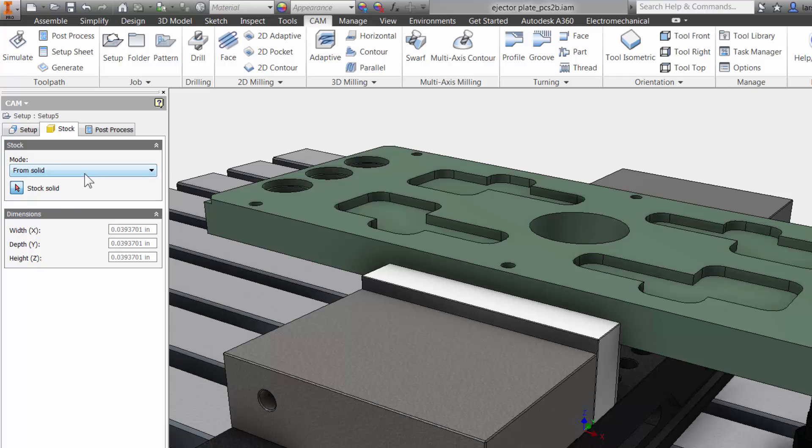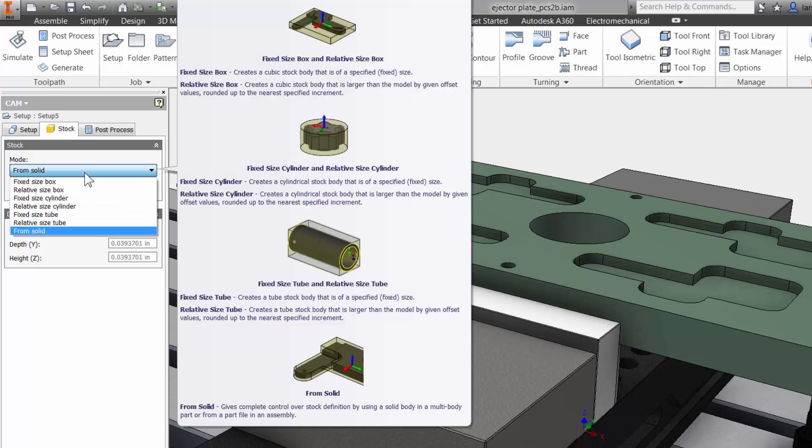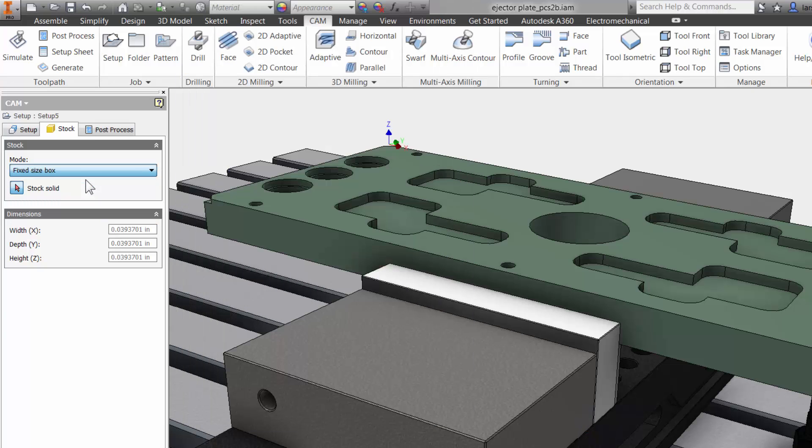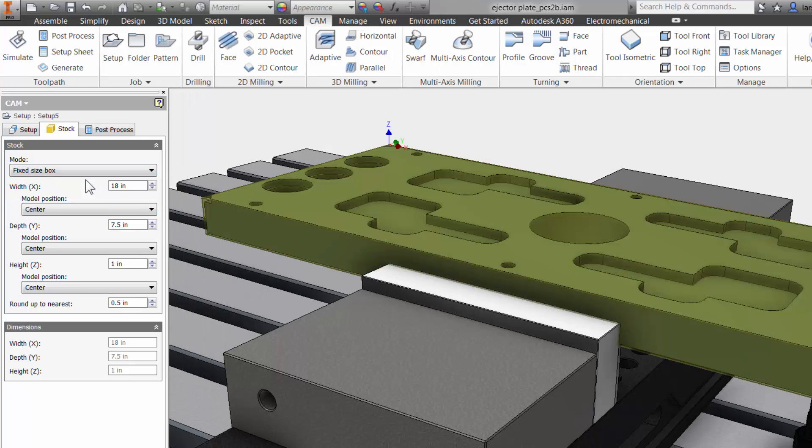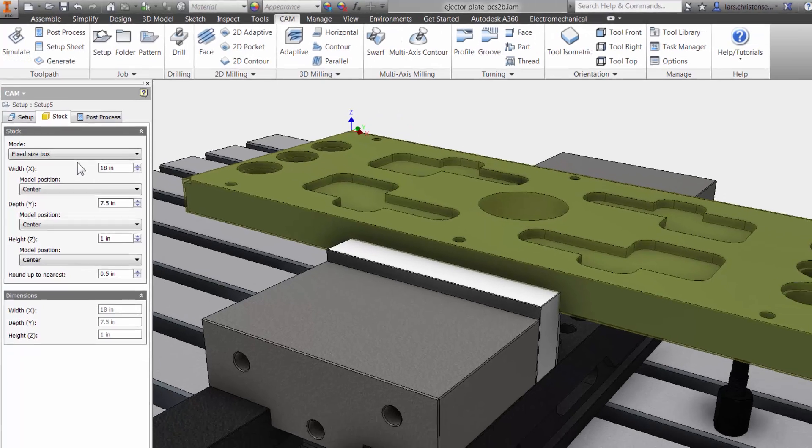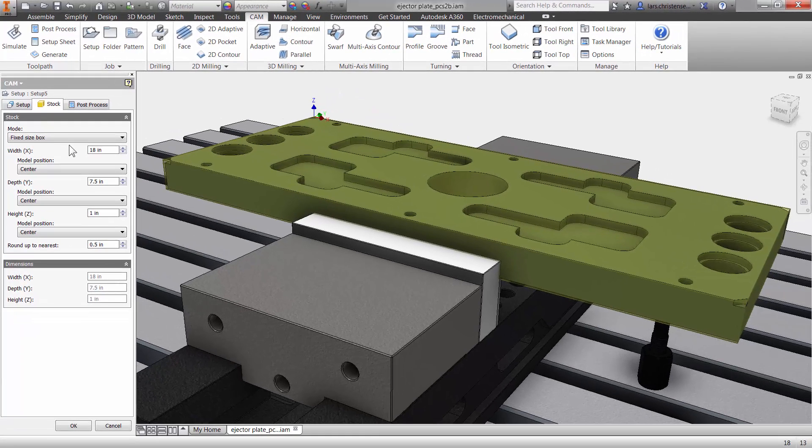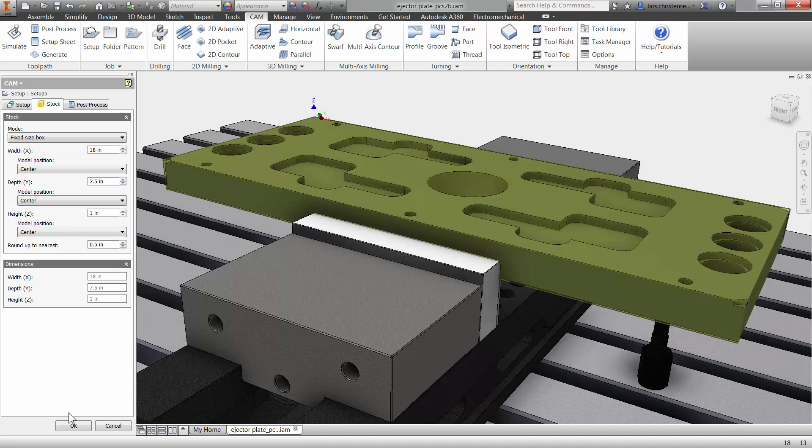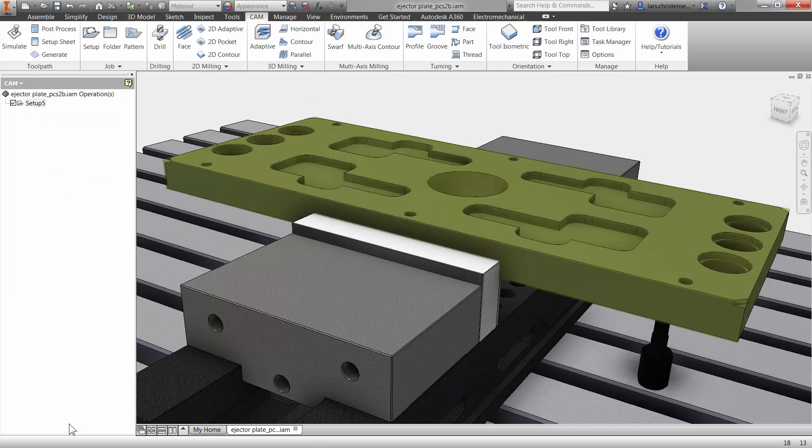In my case, I'm going to machine this out of a raw block of steel, so I leave it at fixed size stock. All I have to do now is hit OK, and our CAD model is aligned with what we have out at the machine, and we are ready to apply the first toolpath.